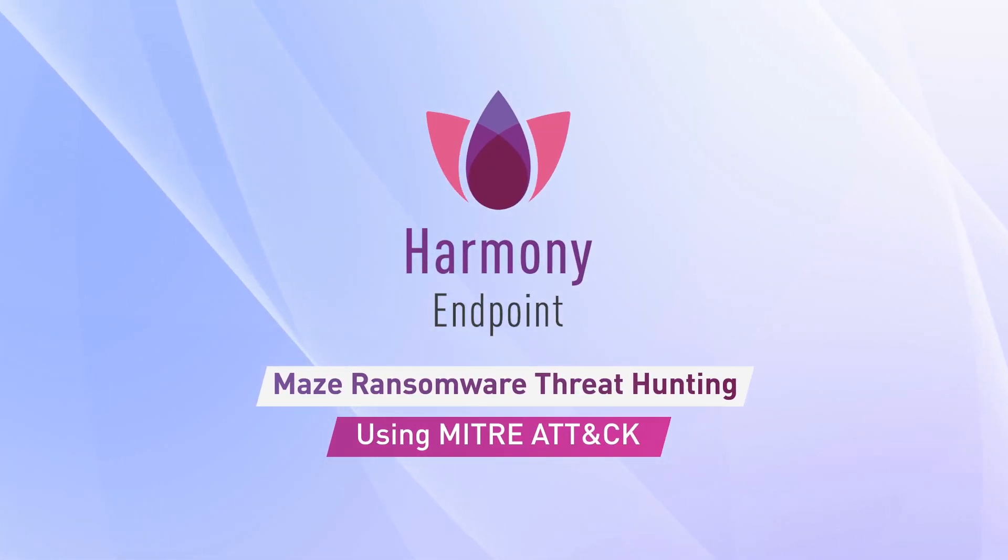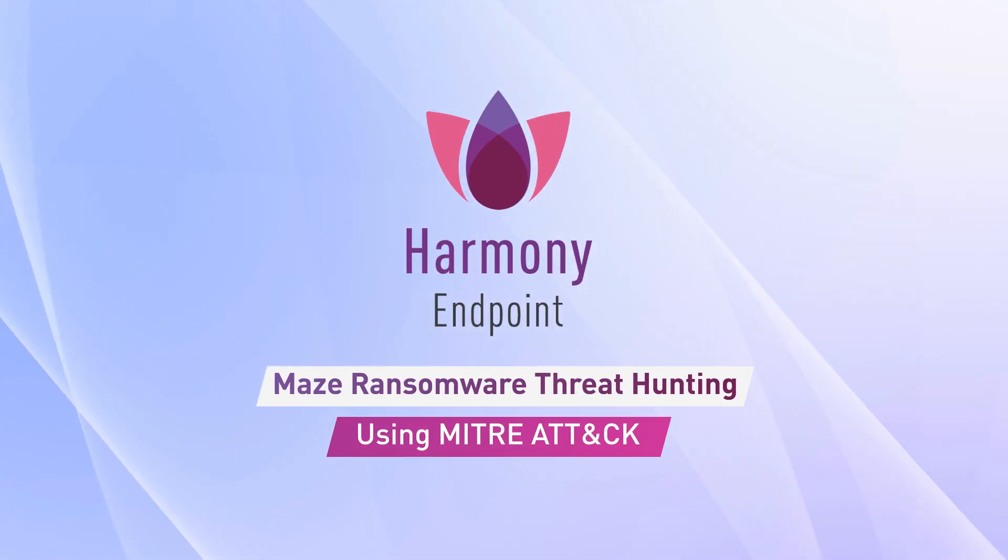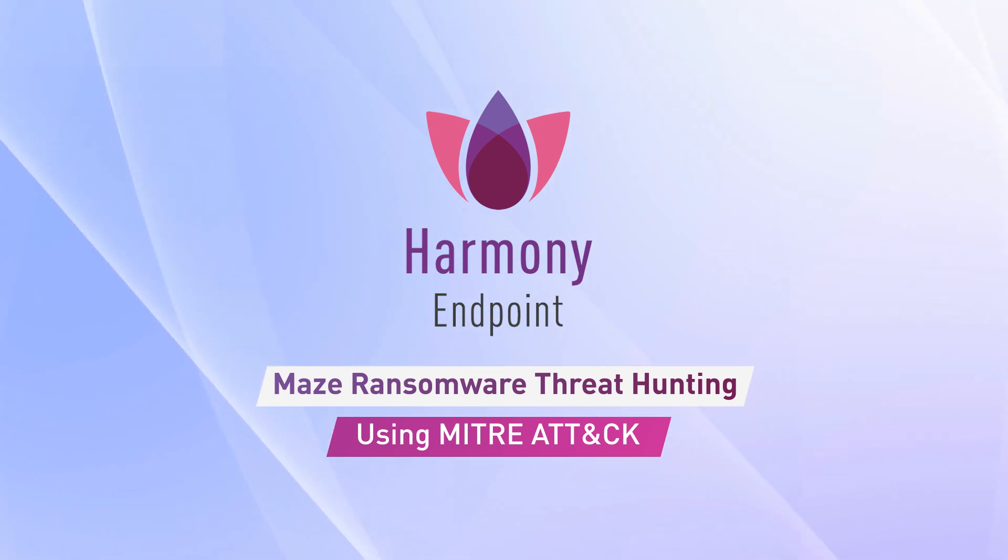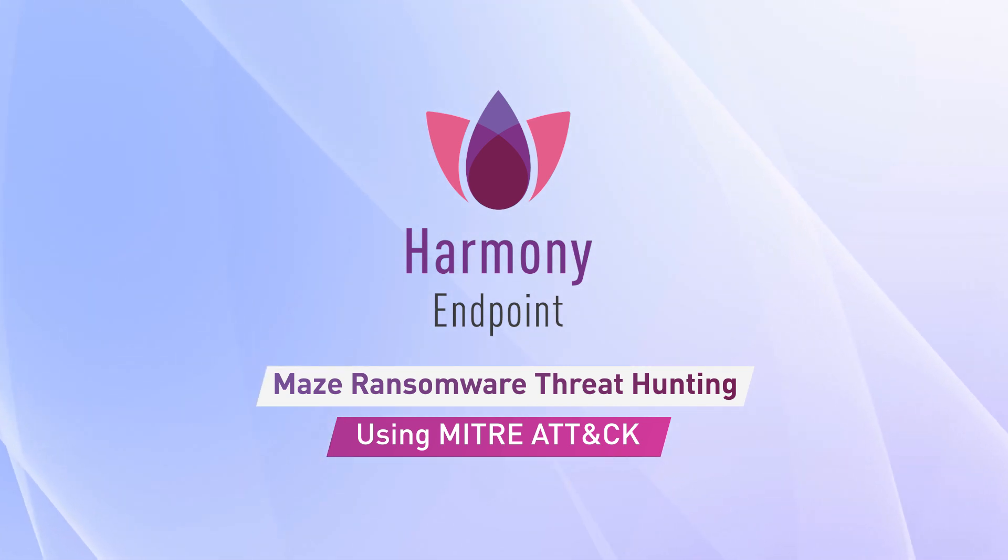MITRE ATTACK provides intelligence of adversary tactics and techniques based on real-world observation. Therefore, it is beneficial for threat hunting.